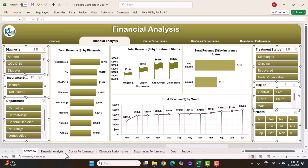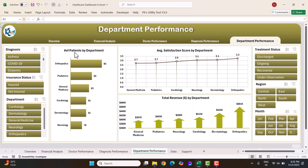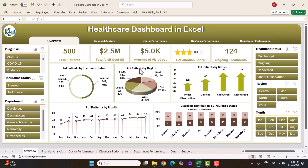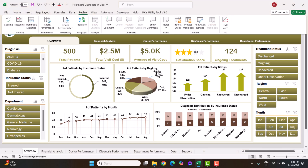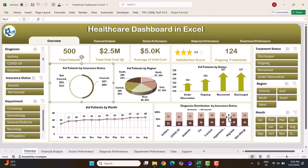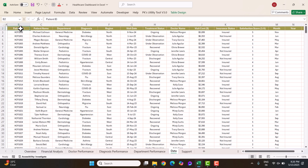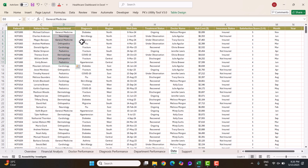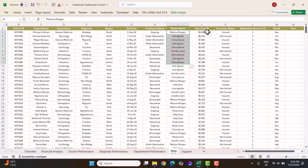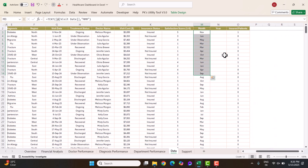All sheet tabs are now visible. The sheets are protected without any password — just go to the Review tab and click Unprotect Sheet. Now you can select anything. The data sheet has columns for patient ID, patient name, department, diagnosis, region, visit date, treatment status, doctor name, visit cost, insurance status, and satisfaction score.